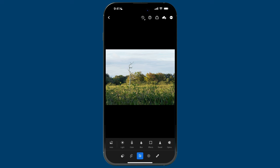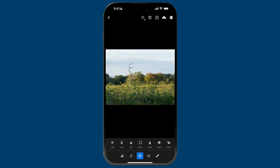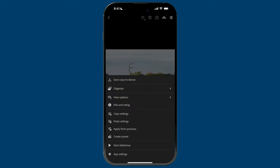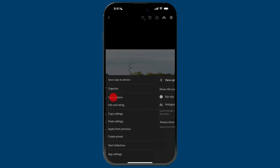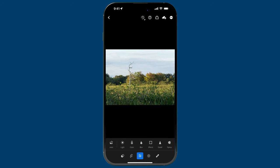For tip number five, if I swipe up and scroll over, you'll see two different tool sections for Optics and Profiles. By default you may not even see those — you may not realize they've been hidden. If you don't see them, tap on the ellipse, go to View Options, and enable the switch for 'Always show profiles and optics.' I highly recommend having that enabled so you have access to the optics tools and profiles browser.